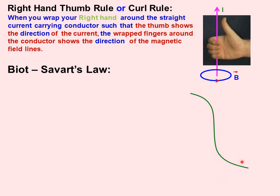Consider a current-carrying conductor which carries current I in the upward direction. According to the magnetic effect of electric current, it produces a magnetic field around it. In order to calculate the magnetic field at point P, we consider point P at distance R from a small element DL of that wire. By using Biot-Savart's law, we can find the magnetic field produced due to any infinitesimally small element on the wire.